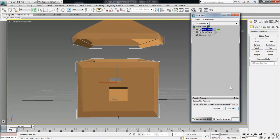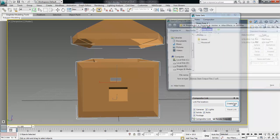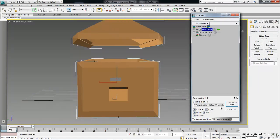Now the next thing we want to do is create a compositor link. So we click here and come over here to Lessons and name this 'house'. That's going to create a compositor link of house.sof. That right there is the link that we use inside of After Effects.